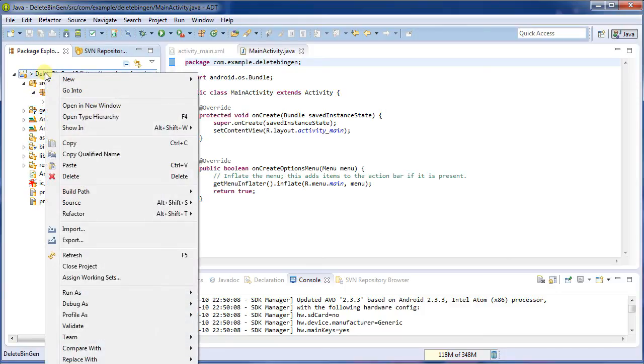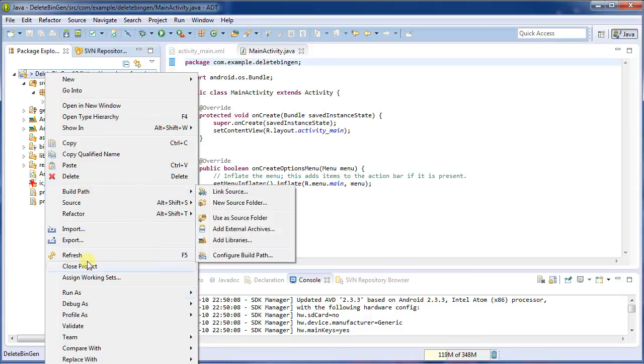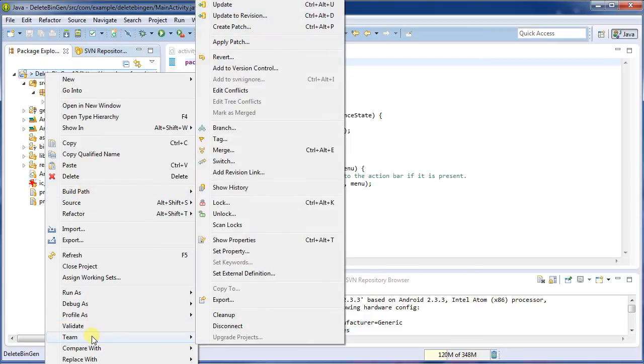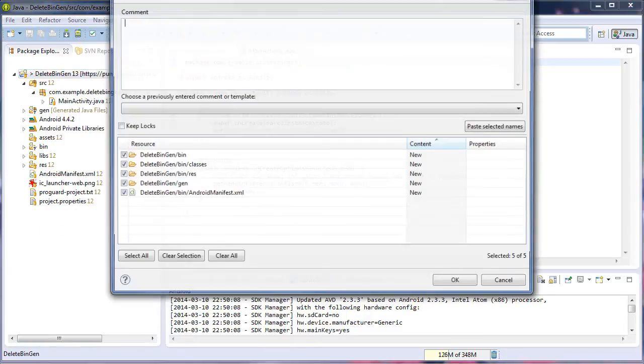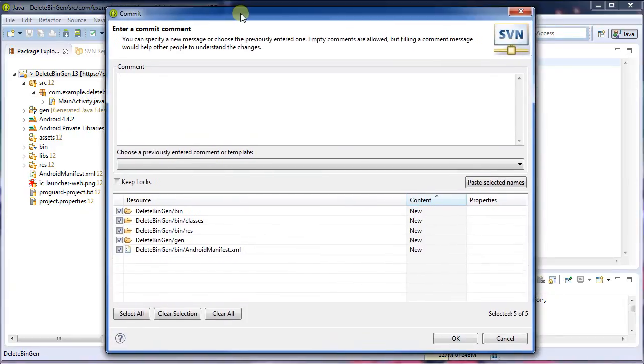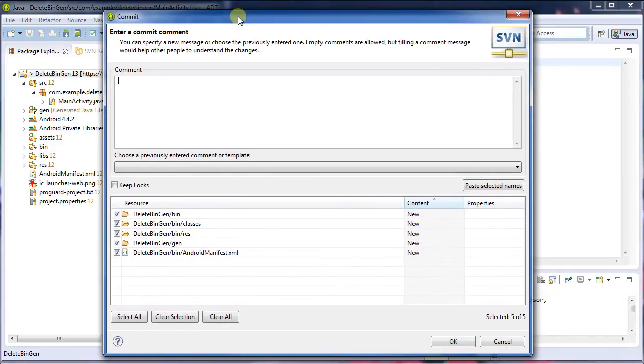So now I'm going to commit the fact that I don't want these inside of the repository. So I'm going to go to team, and then commit.